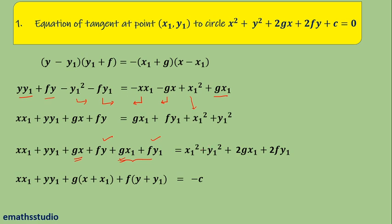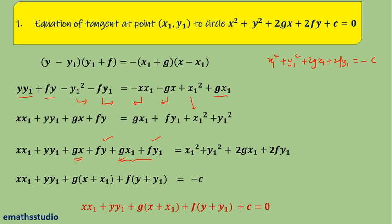Now, since (x1, y1) is a point on the circle, it satisfies x1² + y1² + 2gx1 + 2fy1 + c = 0, meaning x1² + y1² + 2gx1 + 2fy1 = −c. So the right-hand side is replaced by −c. On rearranging, the equation of the tangent is: x·x1 + y·y1 + g(x + x1) + f(y + y1) + c = 0. This is the equation of tangent at point (x1, y1) on the general circle — one should remember this as a standard result.